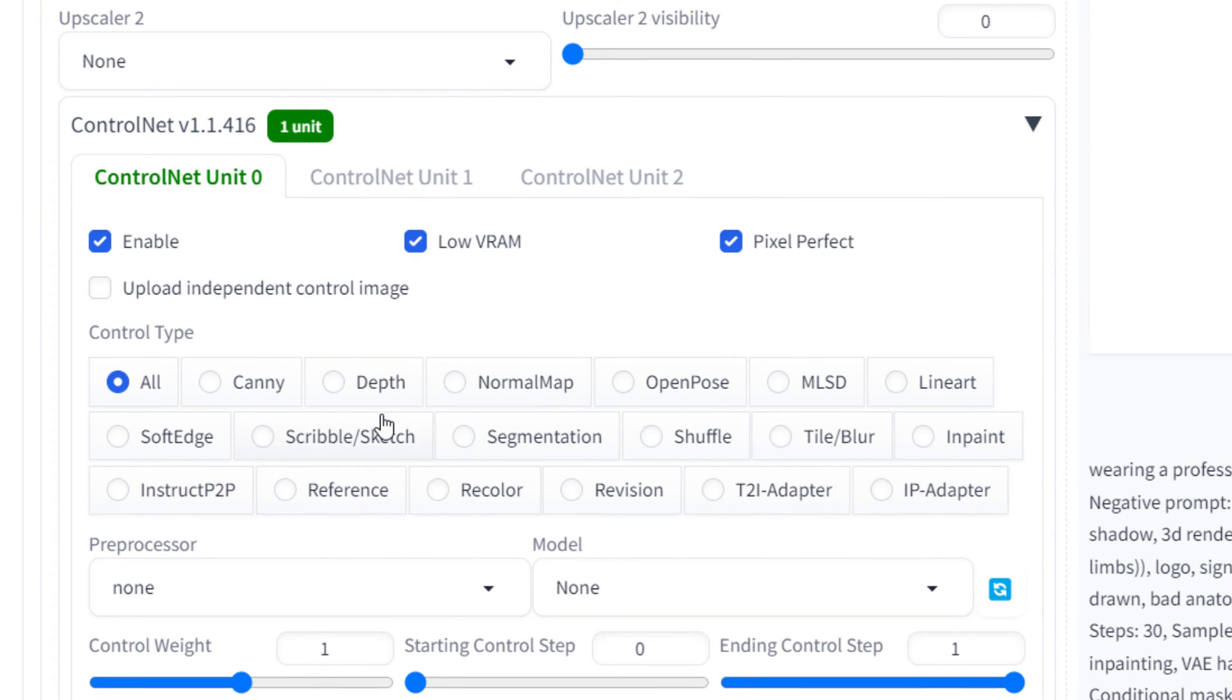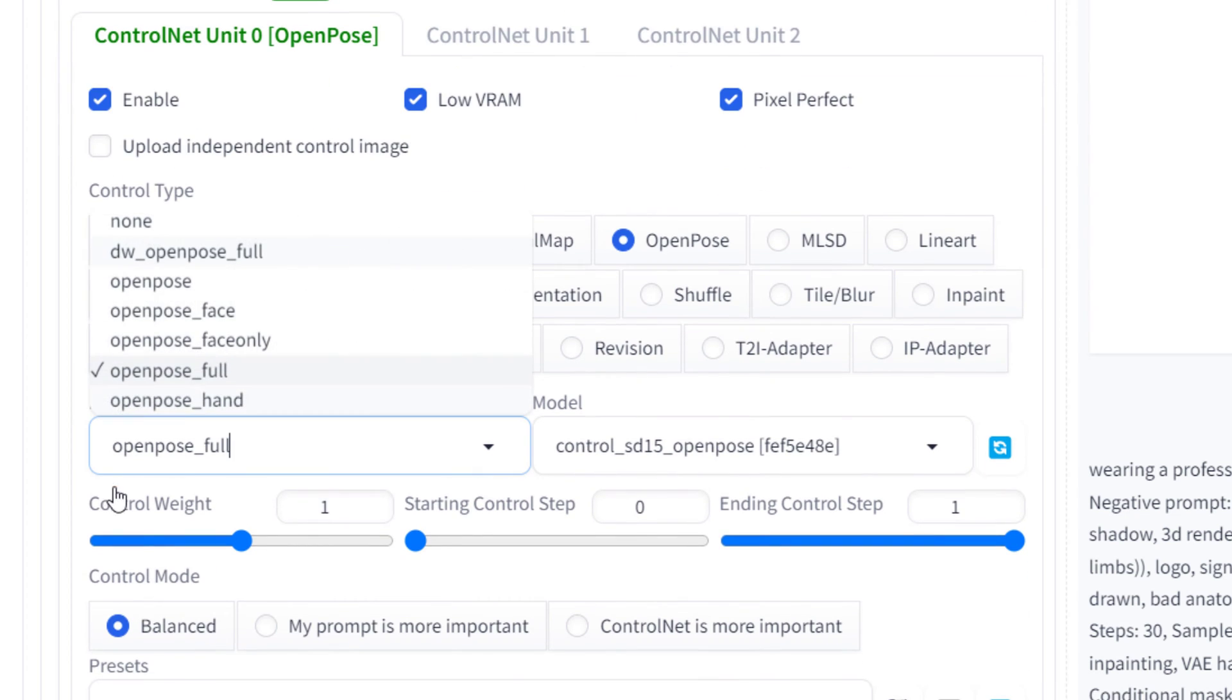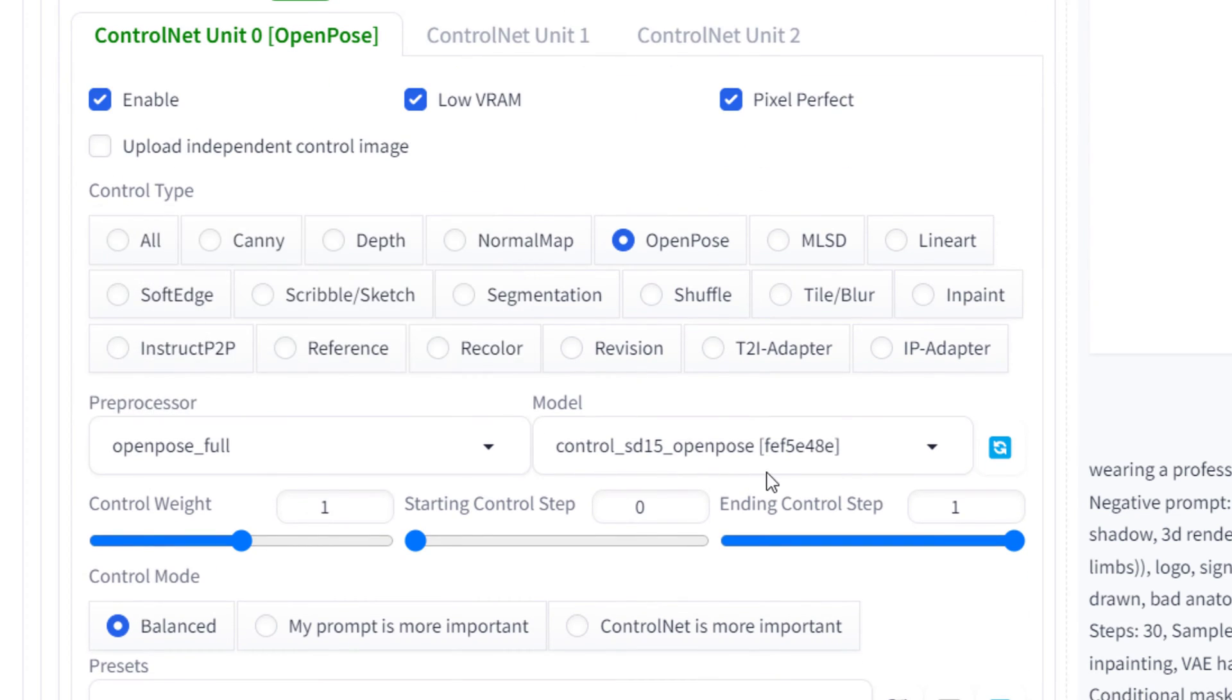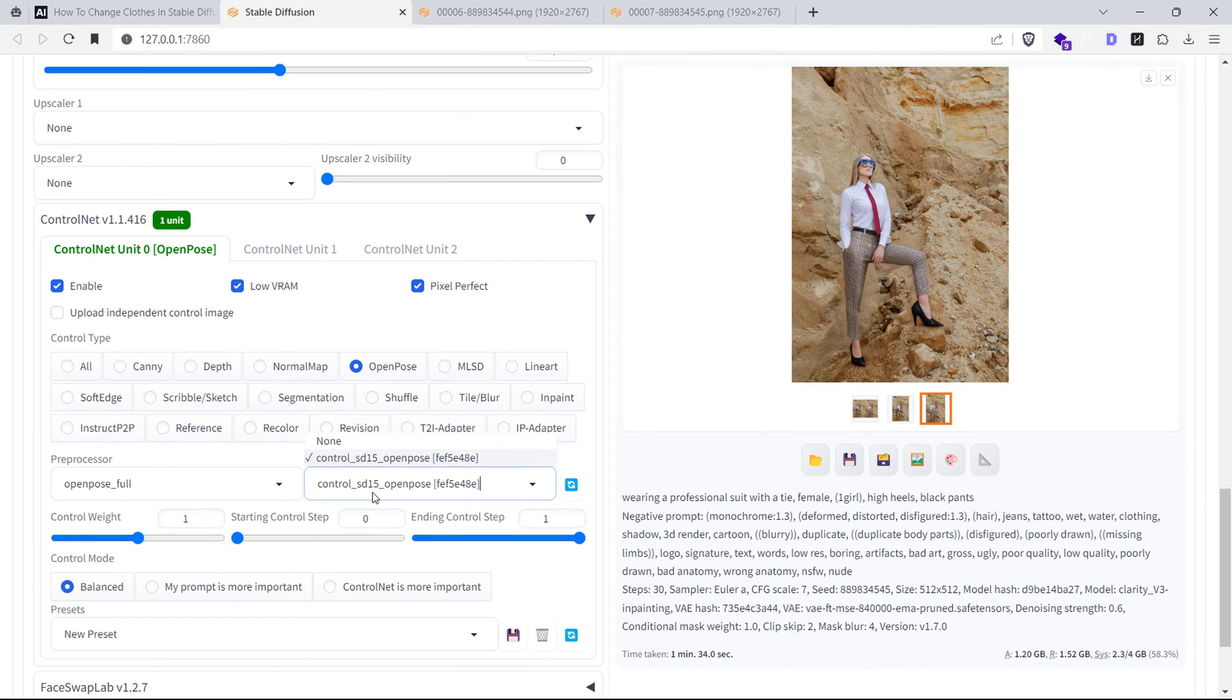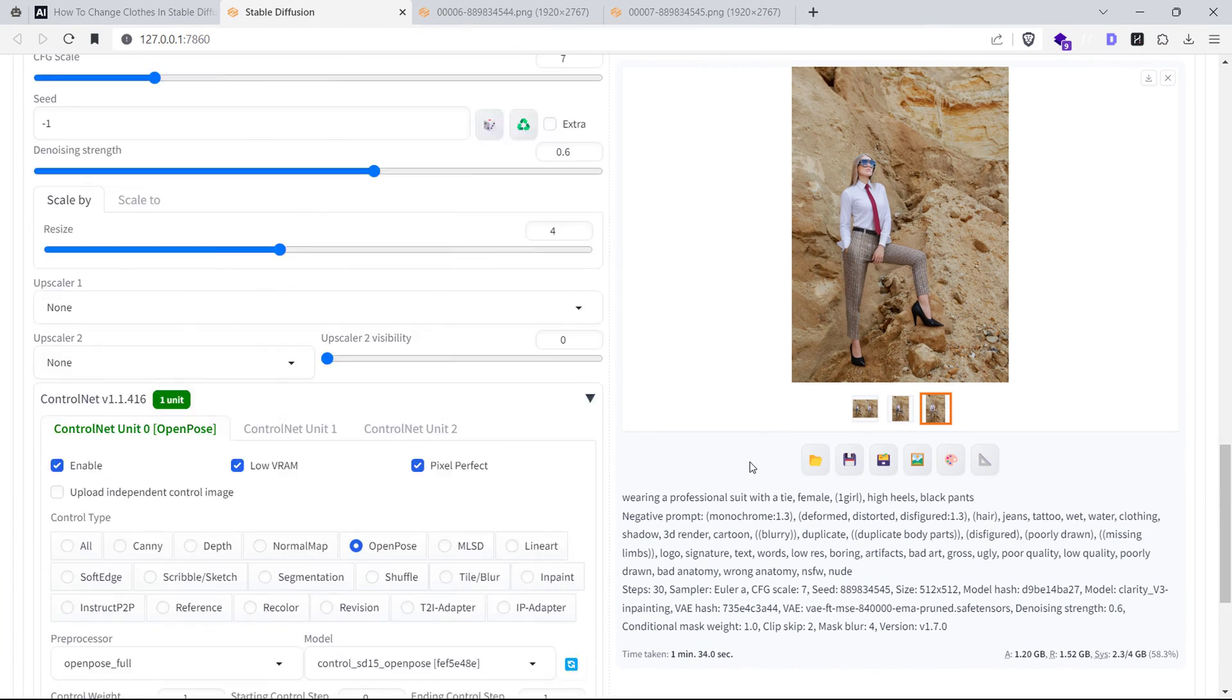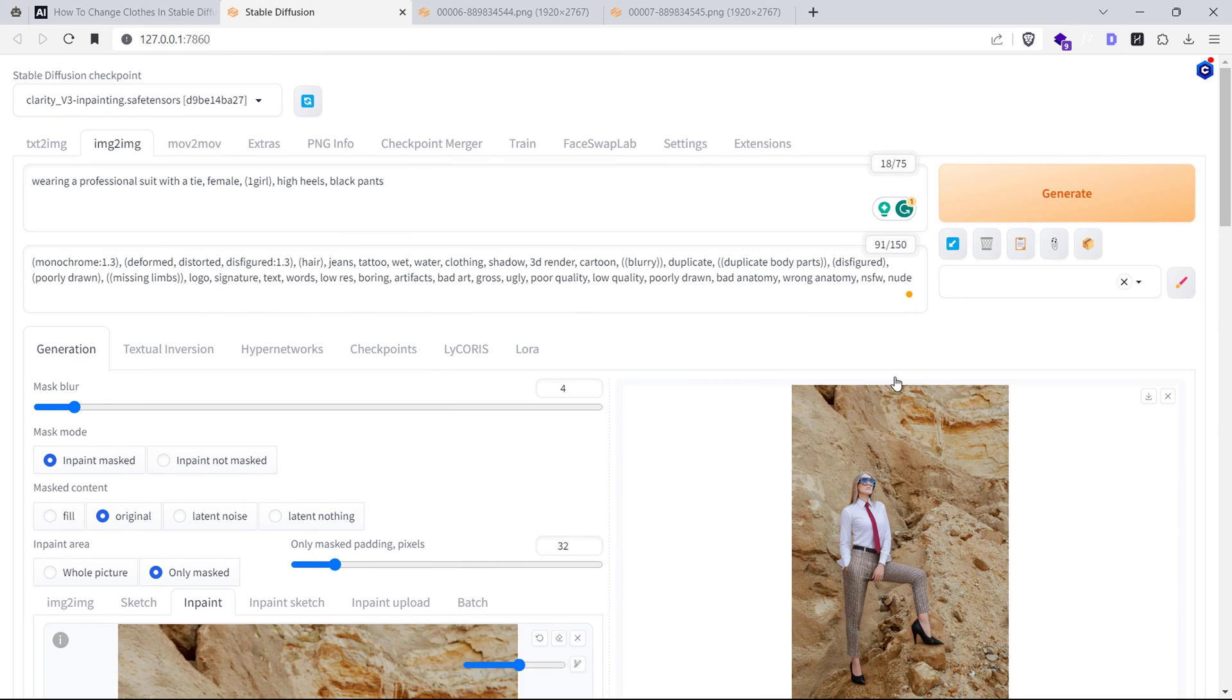Select the Open Pose checkbox and choose the Open Pose Model in the Model drop-down. Also, enable the Low VRAM and Pixel Perfect checkboxes. That's all you have to do.